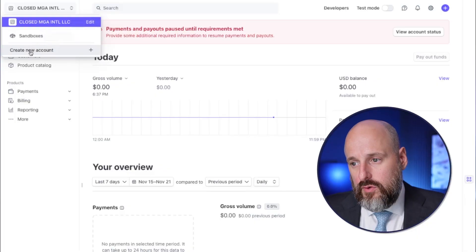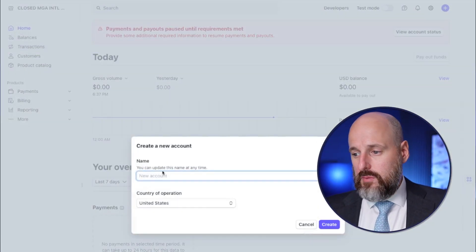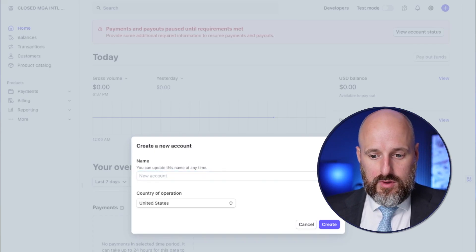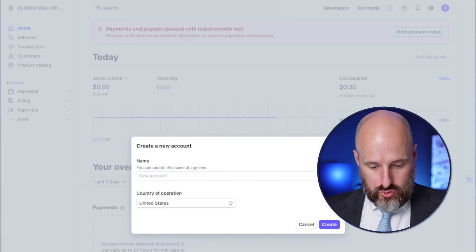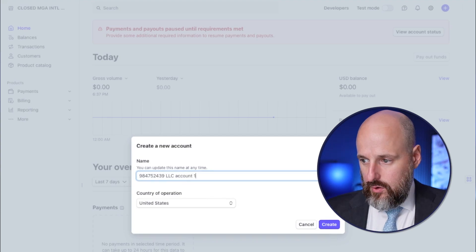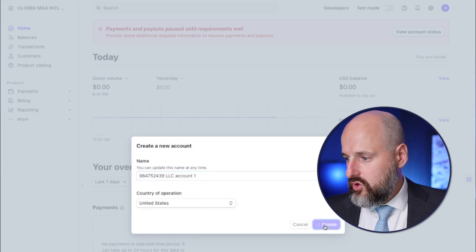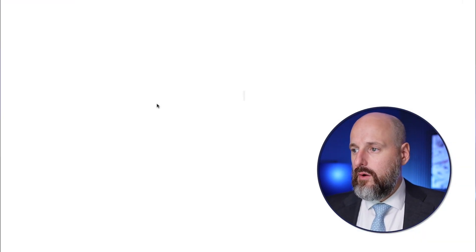The first thing we're going to do is create a new account — this is the same process you're going to go through. We're going to name it after the LLC we set up. This is our LLC, account one, and the country of operation is United States.